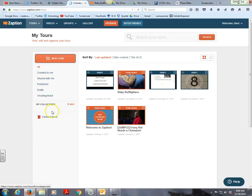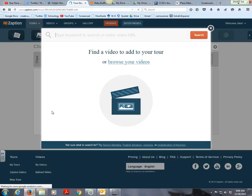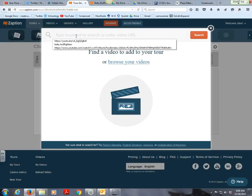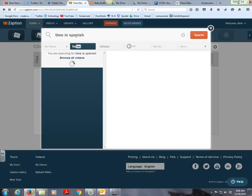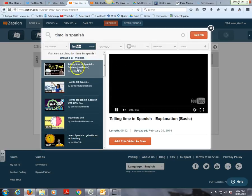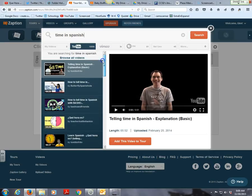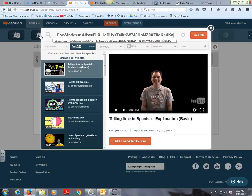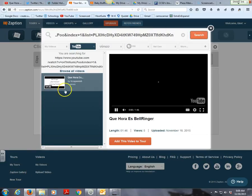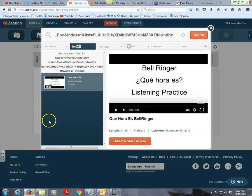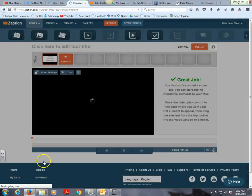Let's press 'New Tour' — it says we need to find a video. You can type in a keyword; I'm going to type 'time in Spanish' because that's what my video is about. It starts finding every video on YouTube, Vimeo, PBS, National Geographic, and more. I actually have a specific link to a video I created, so that's the one I want — 'Que hora es?'